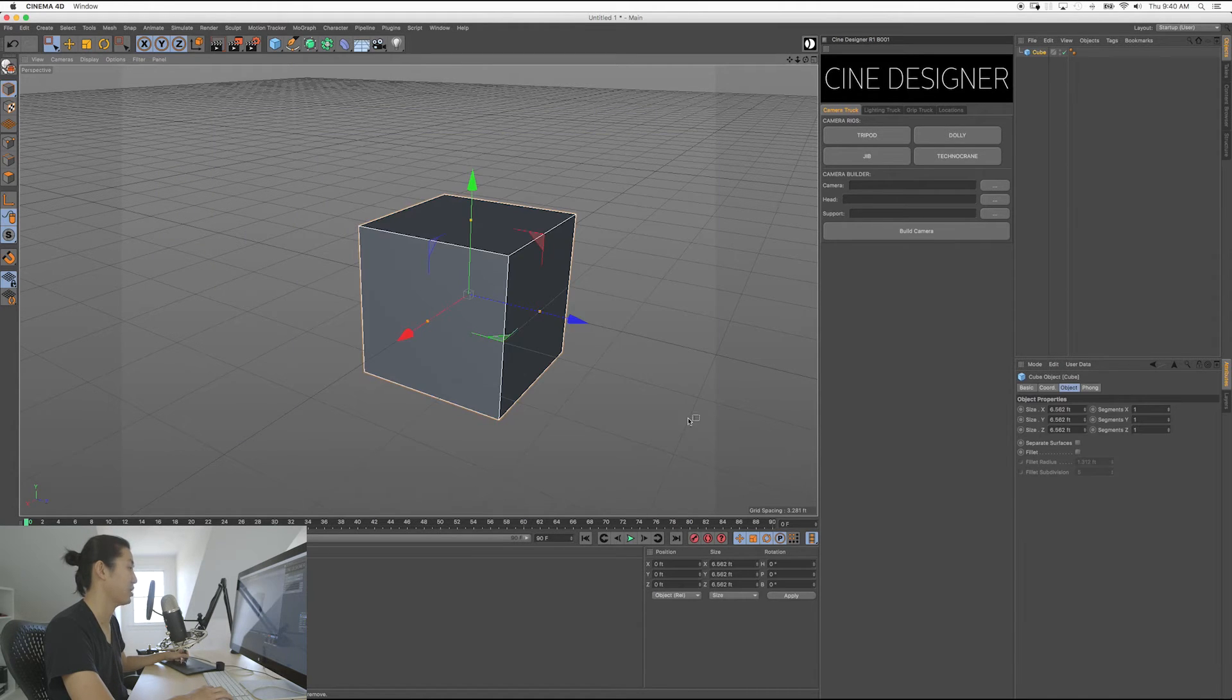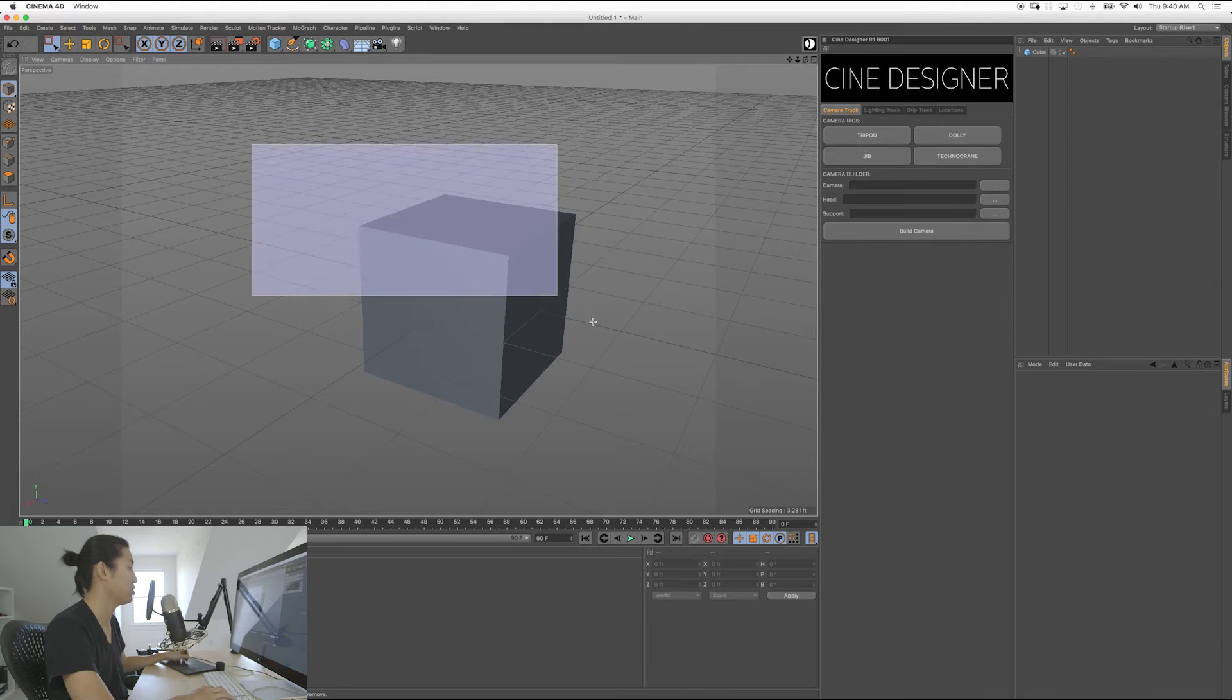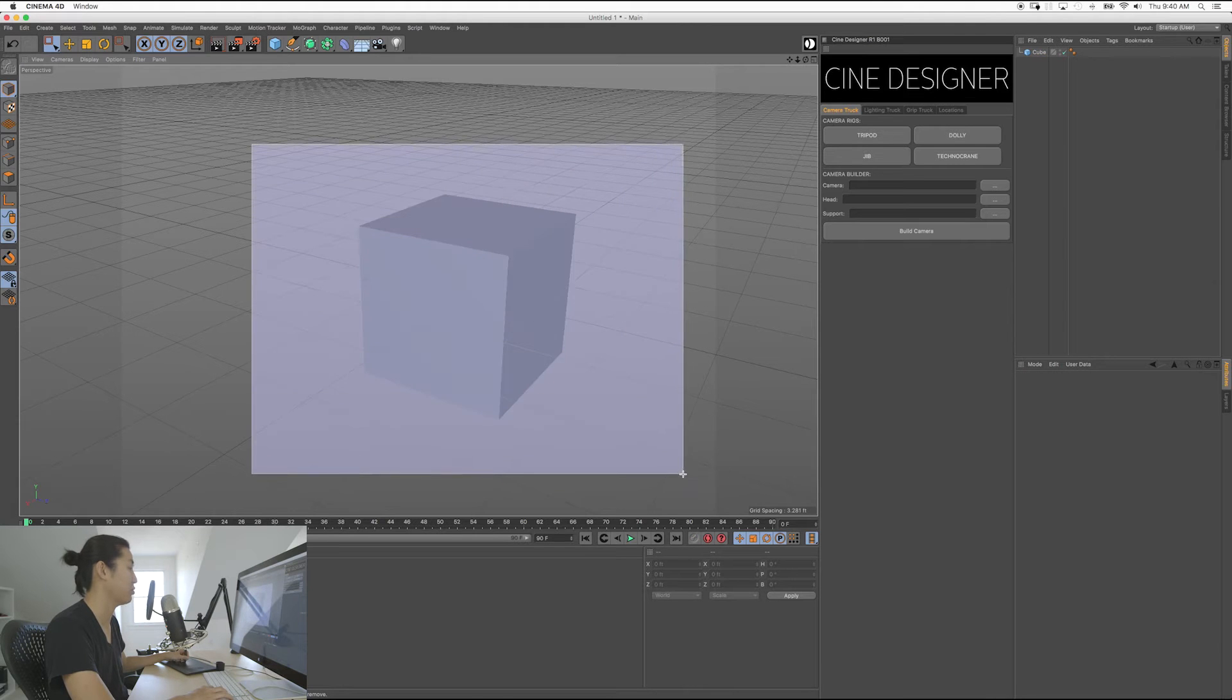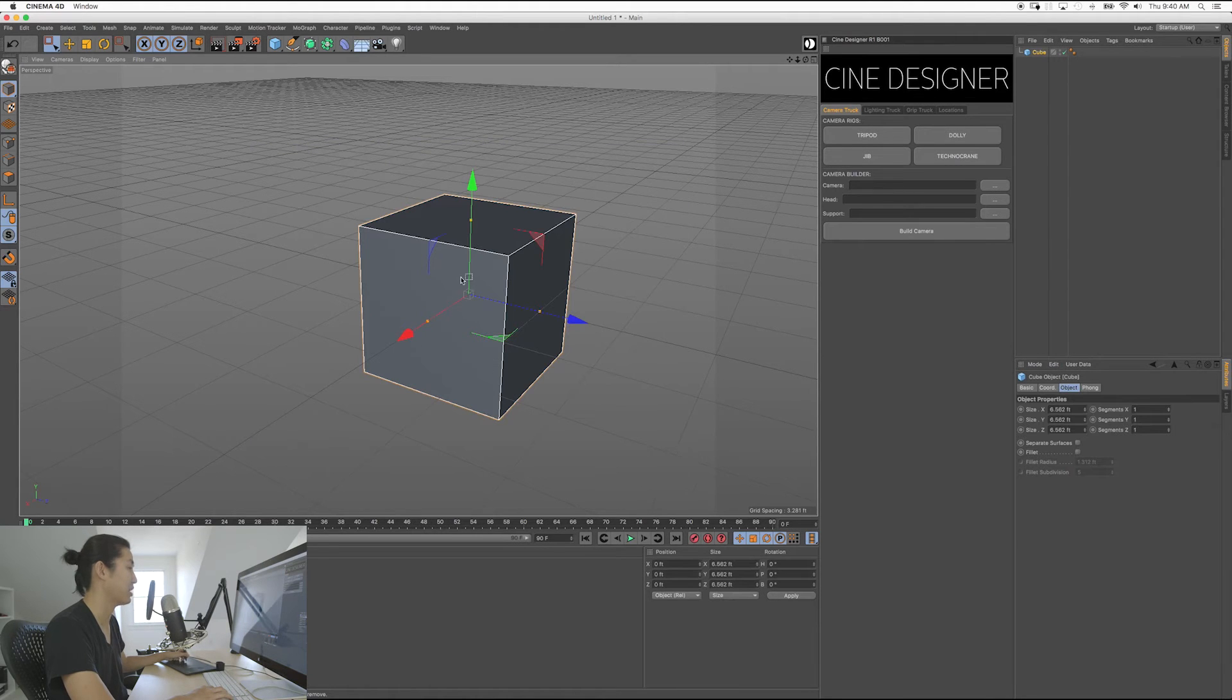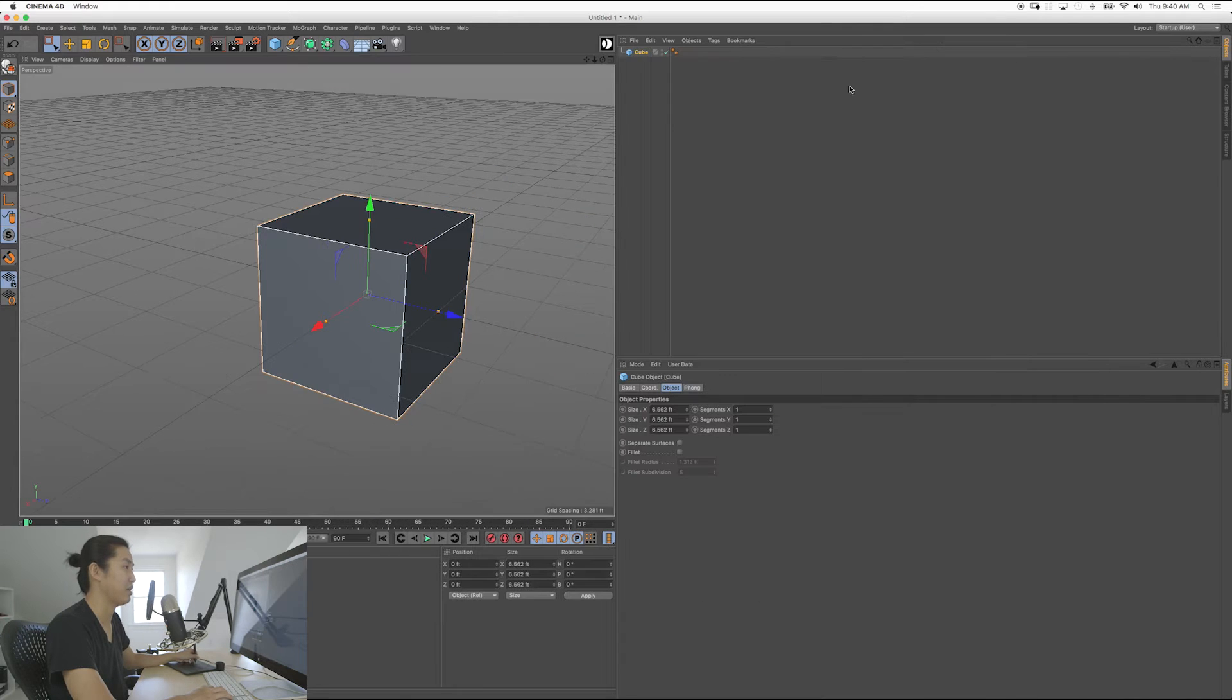So you select like this. So if there's multiple objects, you're going to pick all of them. And what I want to show you also with this is that when you select things over here in this window, I'm going to get rid of Cine Designer for now so that this is a little bit simpler.